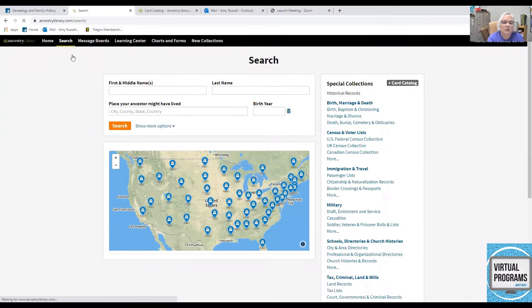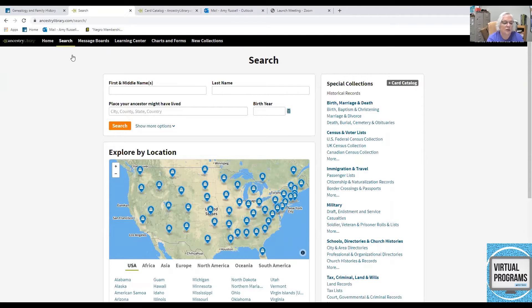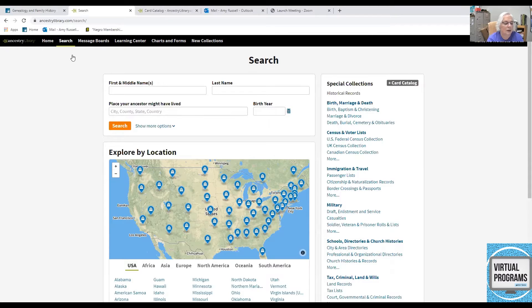Wildcards are used to broaden your search options and these are good when there are several possibilities for spelling a name. There are two types of wildcards and each one has a specific function.